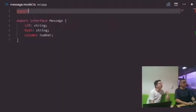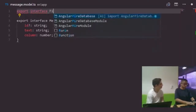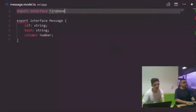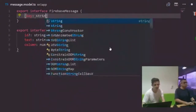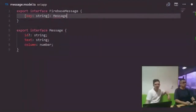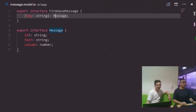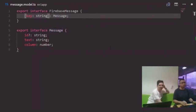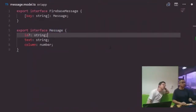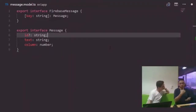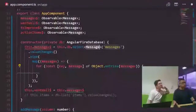We add the ng-for: '*ngFor="let message of wentWell$ | async"' inside the first column div. Inside the iterated div we use 'message.text' to display just the text. After commenting out the raw JSON display, we can see the messages rendering correctly for the went well column — showing two items as expected, updating in real time.